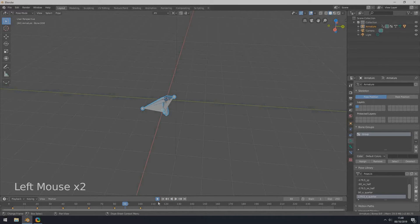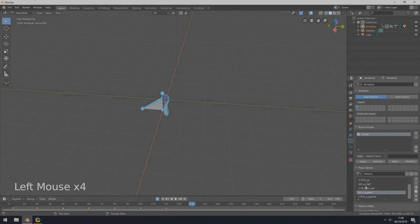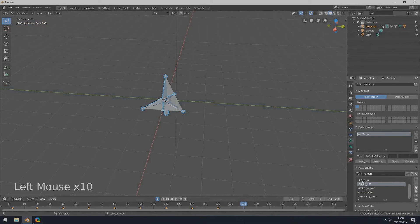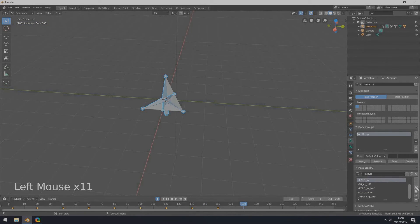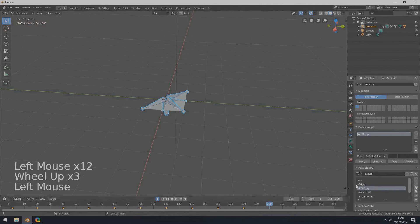Move the frame slider to a new position and assign this pose to the current frame. Continue moving the frame slider and assigning poses to each new frame position to build up the pose animation sequence.